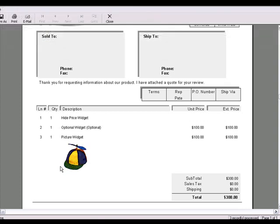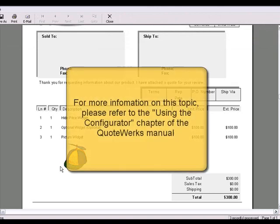As you've seen in this intermediate configurator tutorial, there are many ways you can customize your items in the configurator to better assist you in creating a complex and detailed configuration.